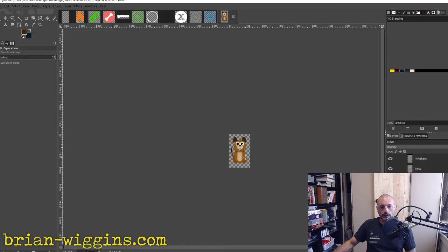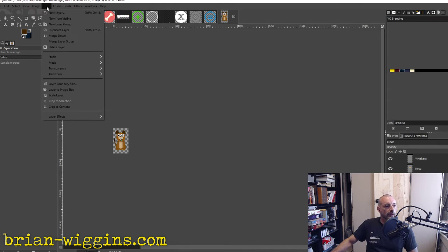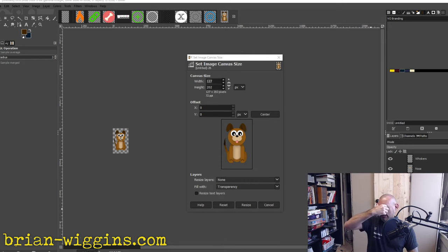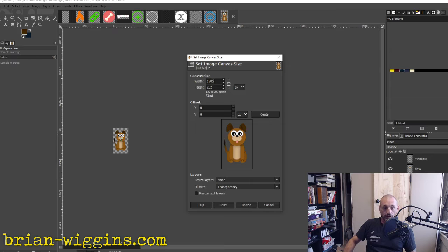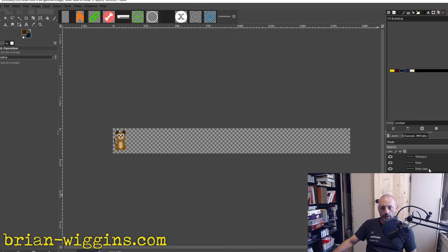What I like to do is set the canvas size. His width is 127, and I'm thinking around 15 frames of animation, so 127 times 15 is 1905 — that's fine. We're going to make the width 1905 and resize. Then we're going to put all of these into Arfy.